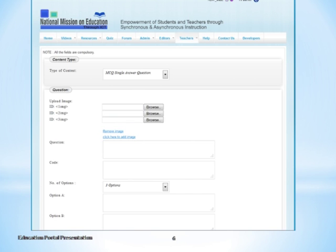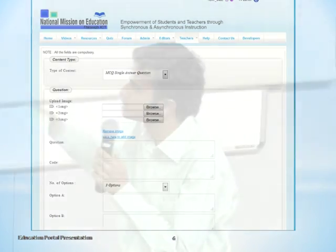A question can be a multiple choice or descriptive type. You can add as many images as you want, and image tags can be inserted anywhere in a question or an option. There are options available for any number of answer choices.